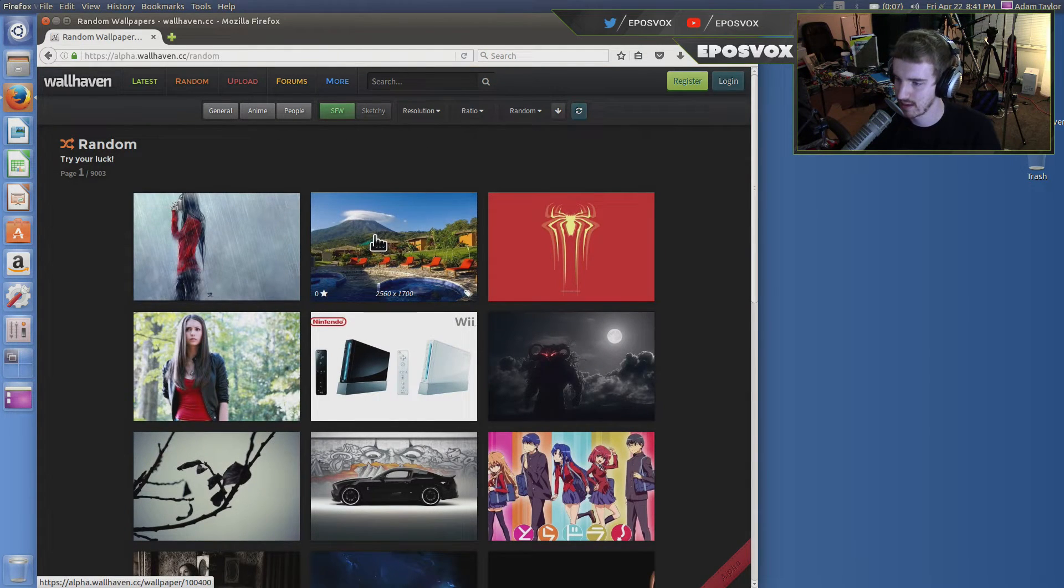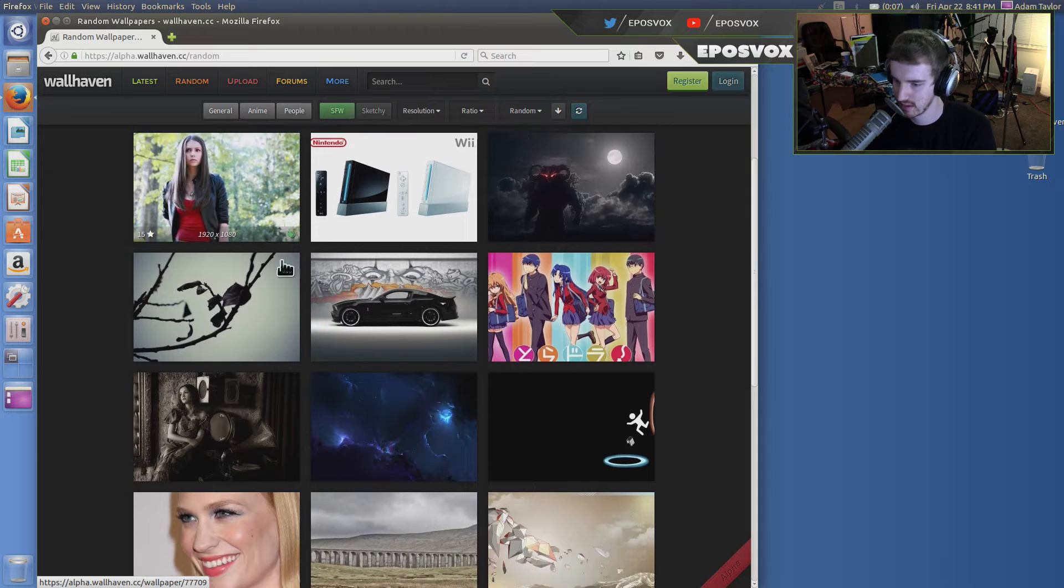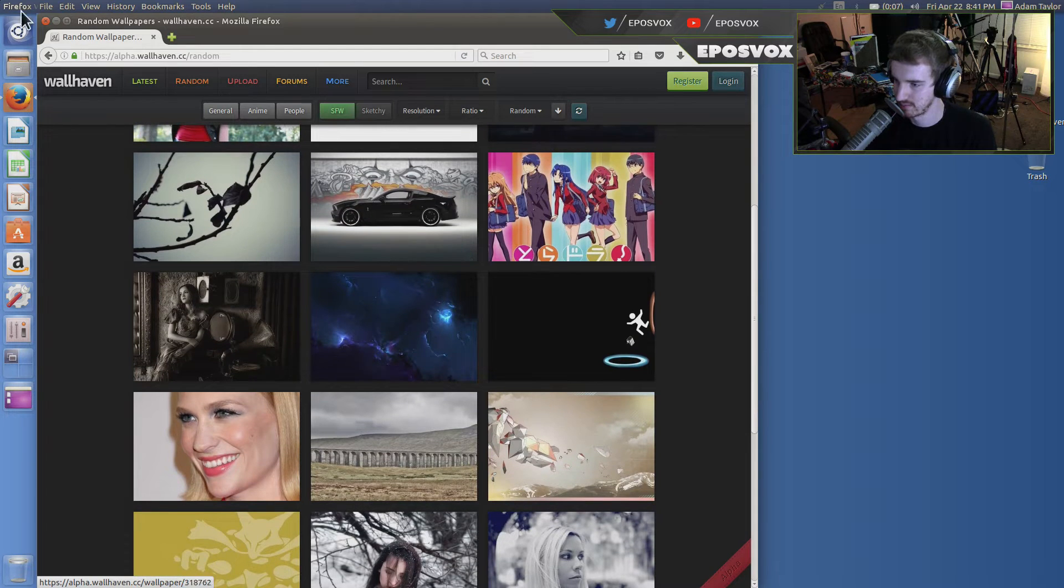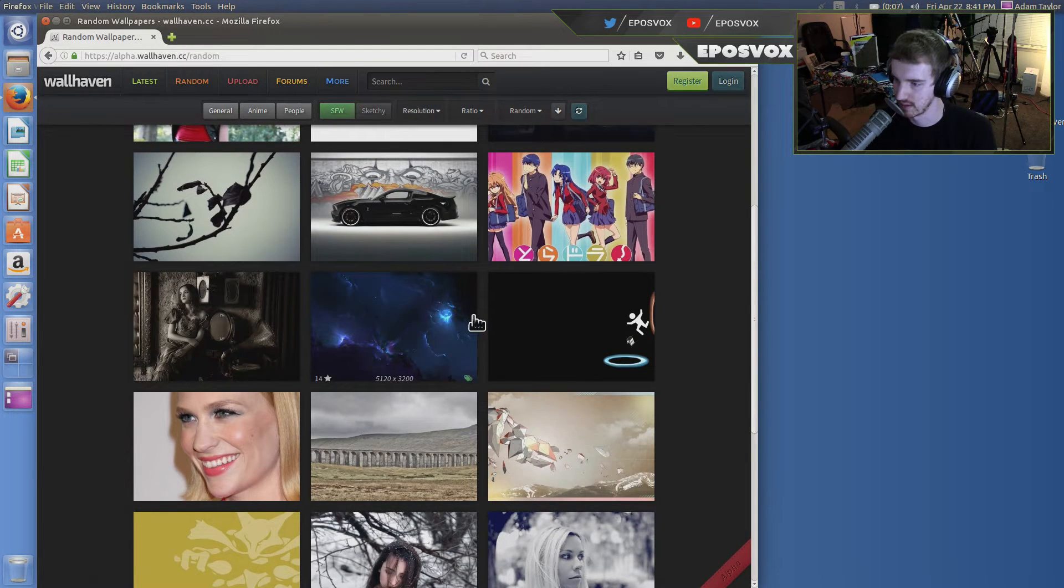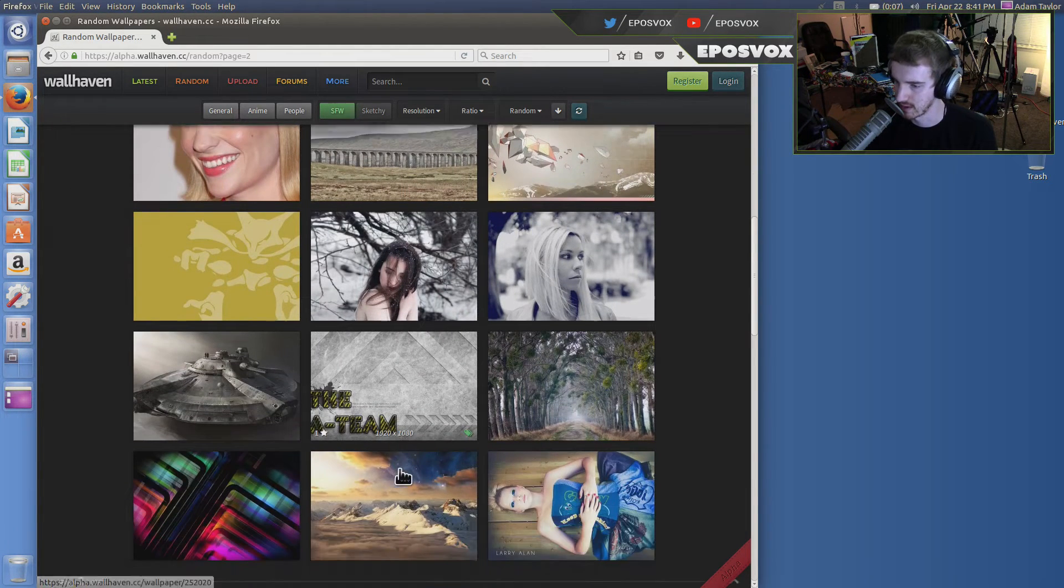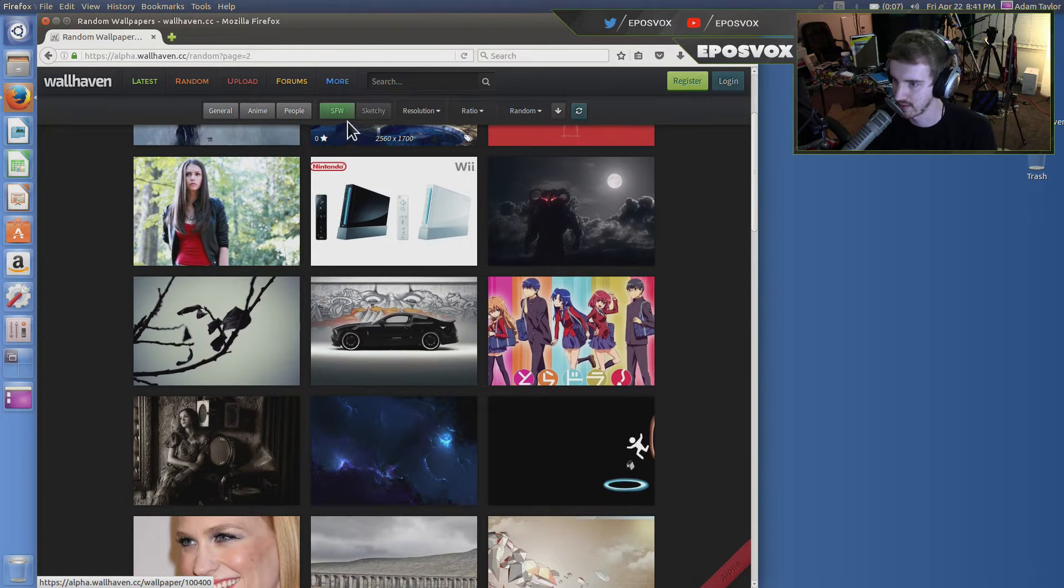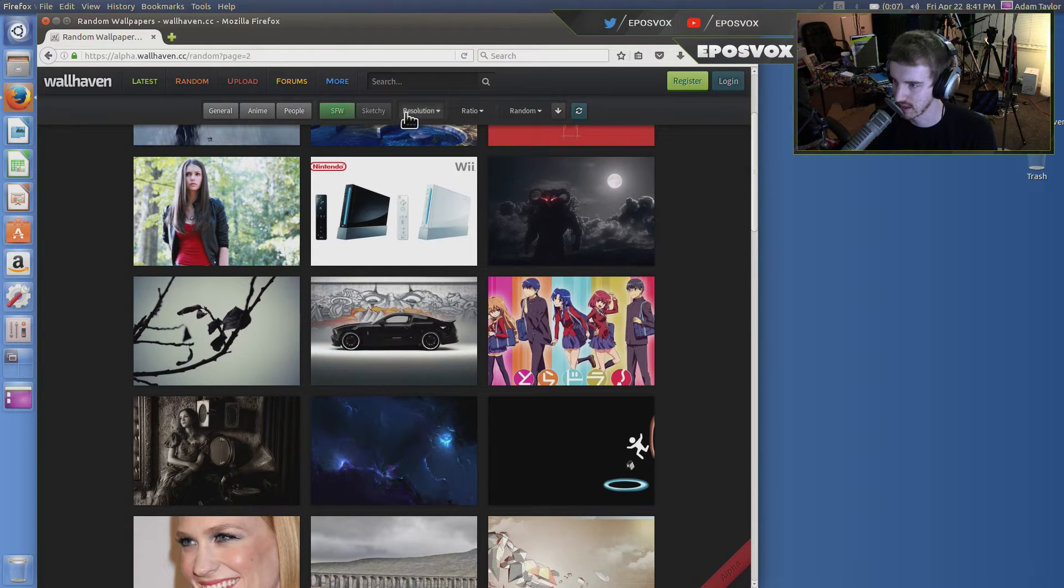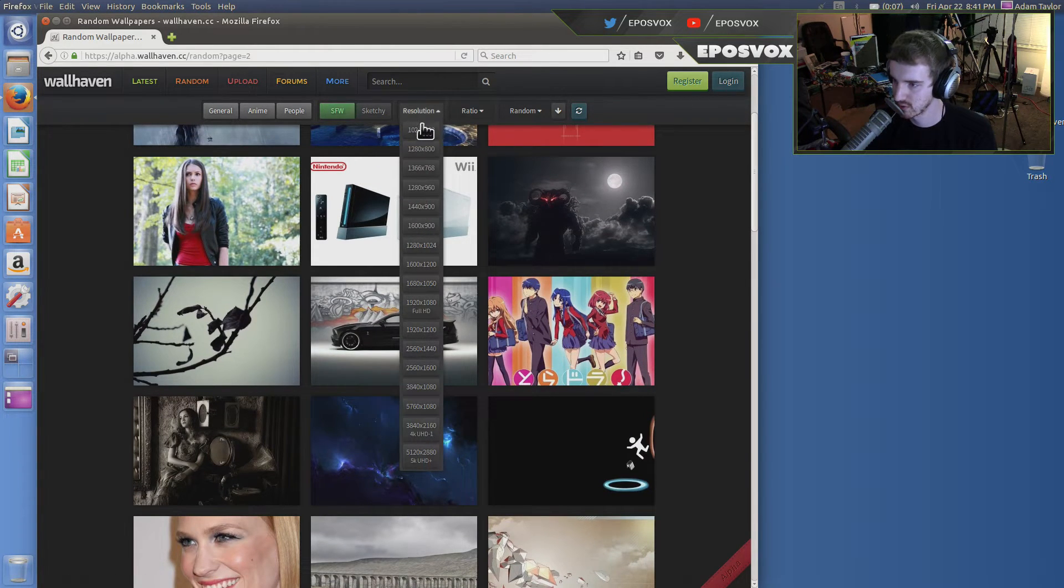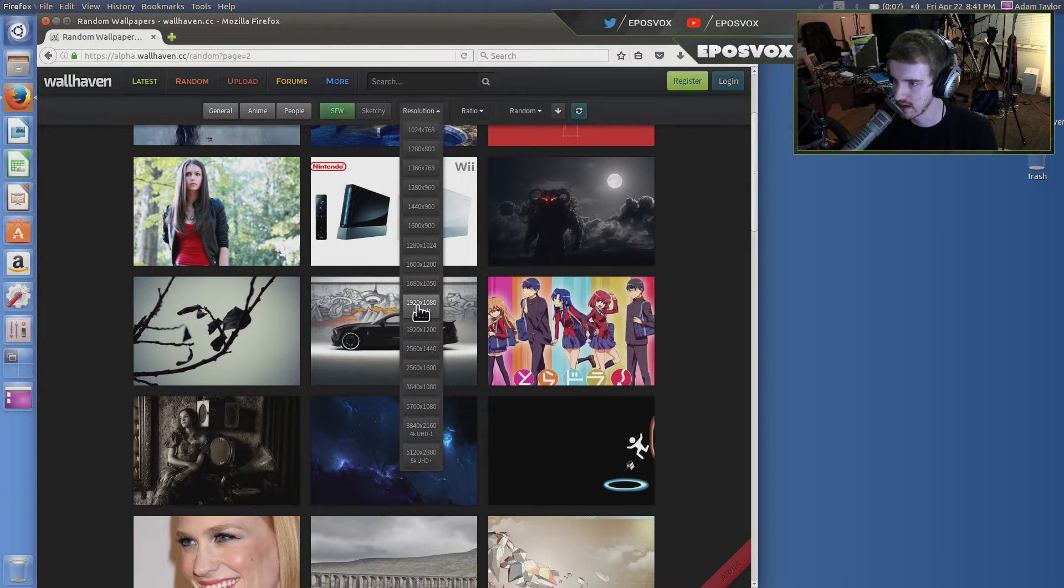Or you can hit random. They're going to have some weird ones that have like scantily clad girls and stuff, but you don't want any of that. And they do have filters. Like this is all safe for work and then they're sketchy. You can choose resolution. We are running at 1080p, so I'm going to search for full HD here.